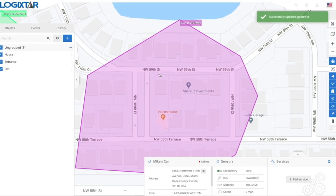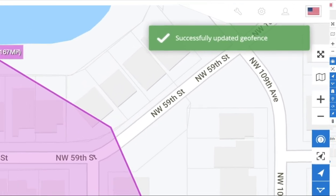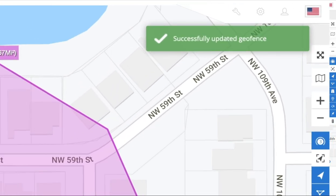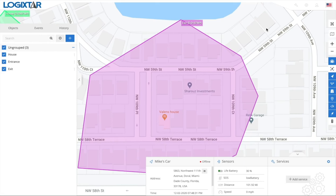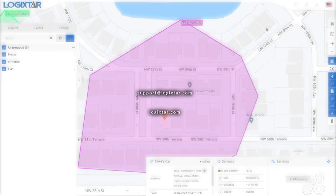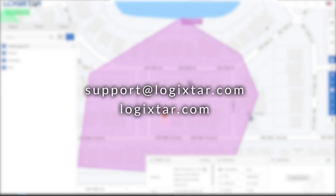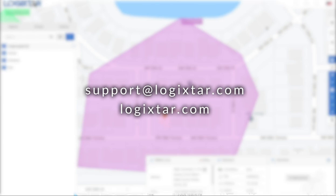Once you click Save, it's always going to show a notification on top confirming it was saved. Please make sure to save — if you didn't click Save, it's not going to save and that notification won't show up. I hope this video helped you get started. If you have any questions, email us at support@logikstar.com or visit logikstar.com. Have a good one!